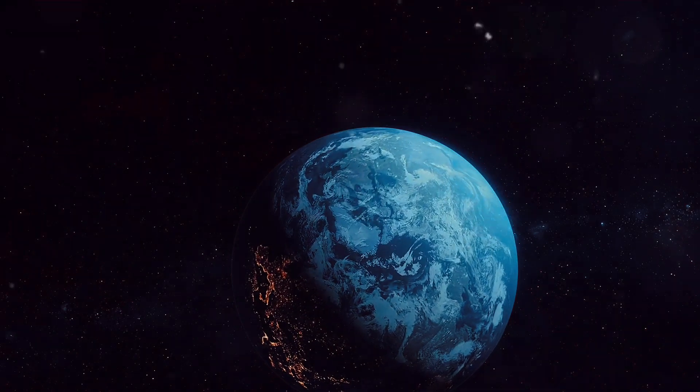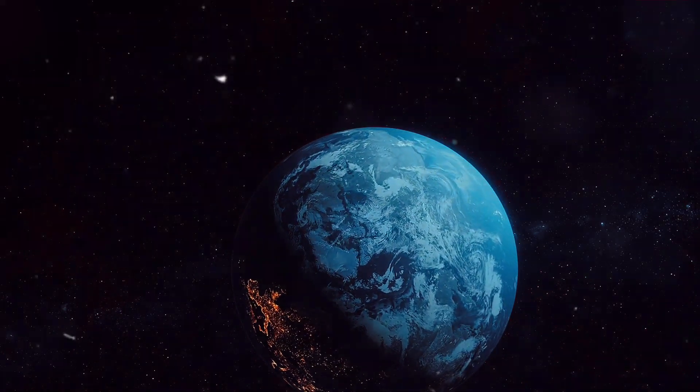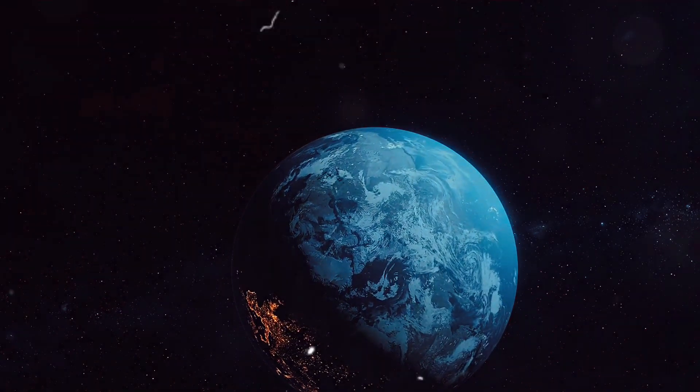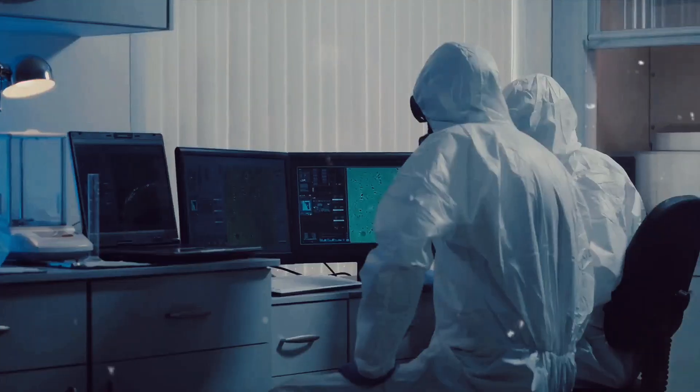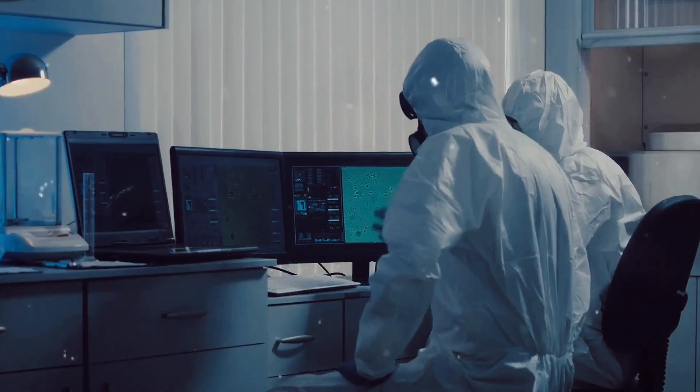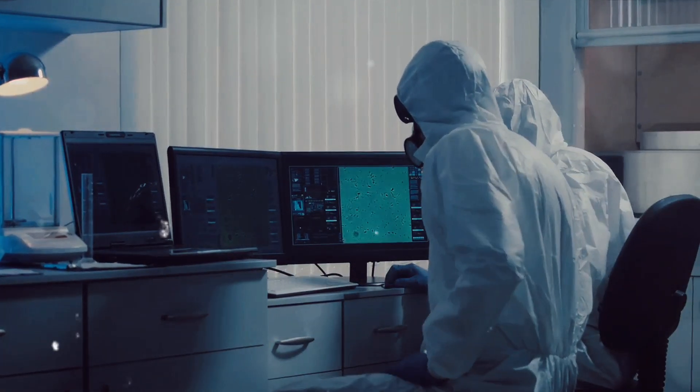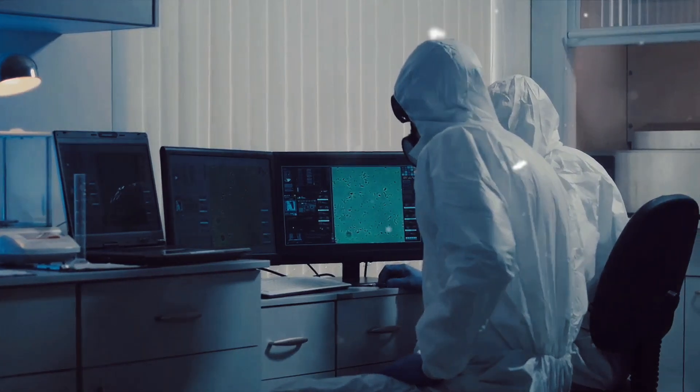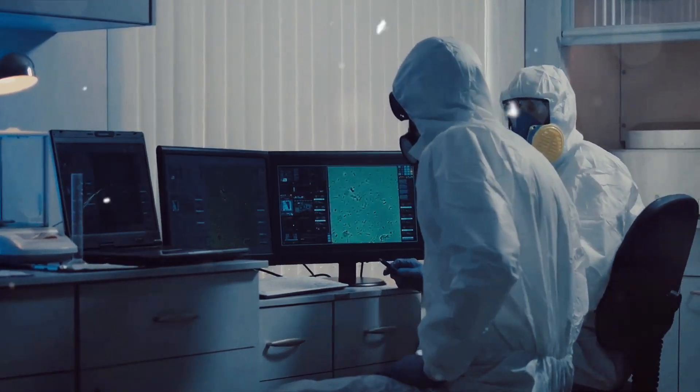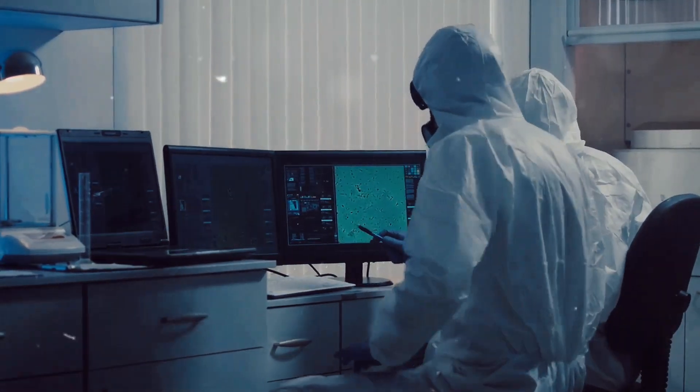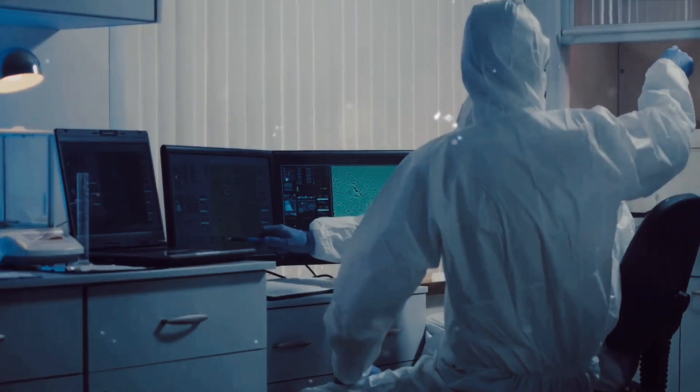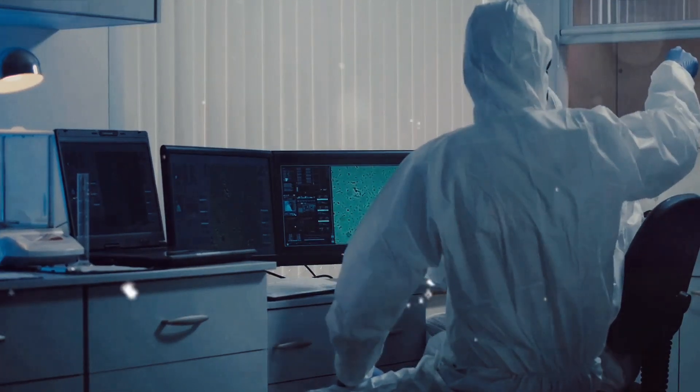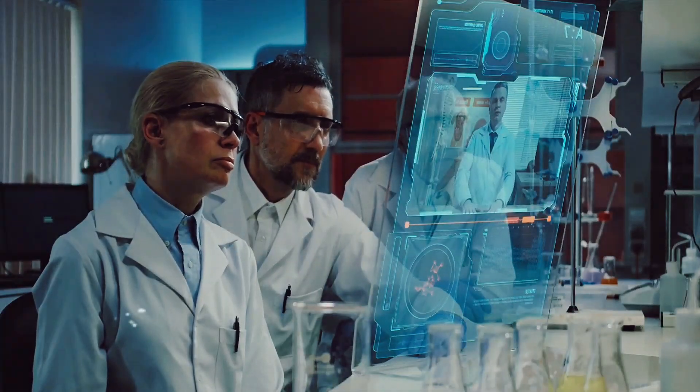The hunt for an Earth-like planet is not as simple as it seems. It's a game of cosmic hide-and-seek, a needle in a galactic haystack if you will. There are numerous challenges that scientists face in their quest, the first one being distance. These planets are light-years away from us, making it extremely difficult to observe them directly.